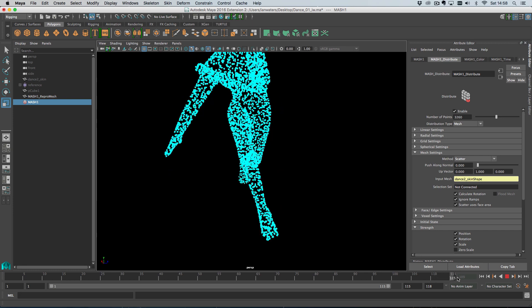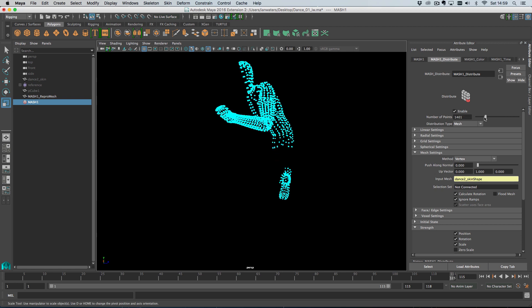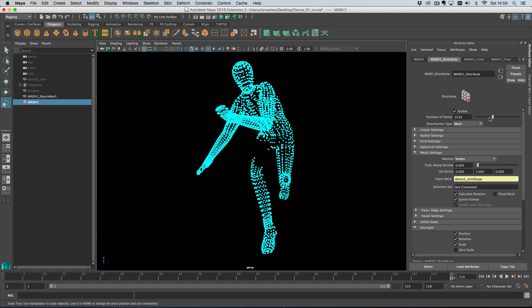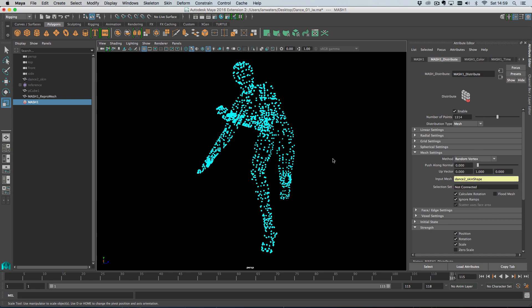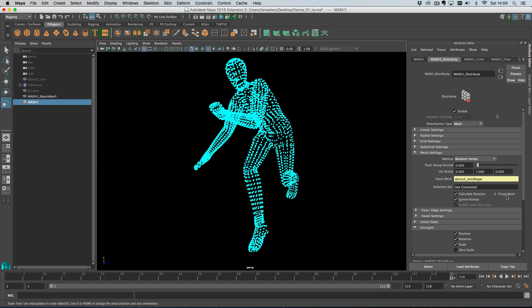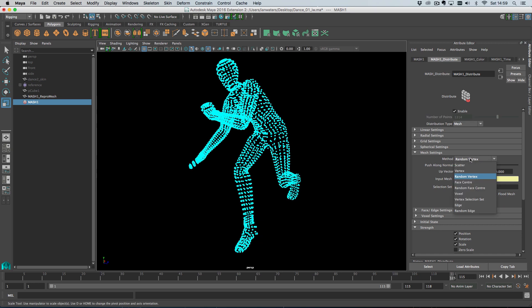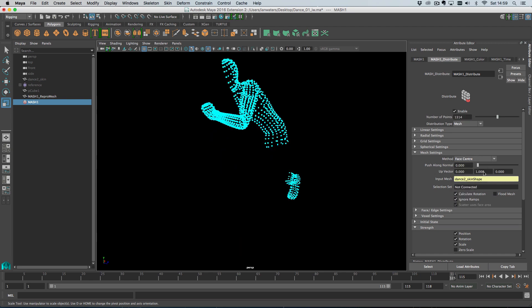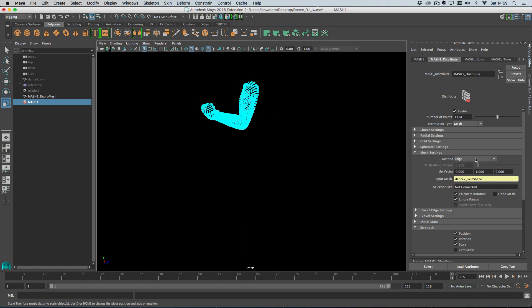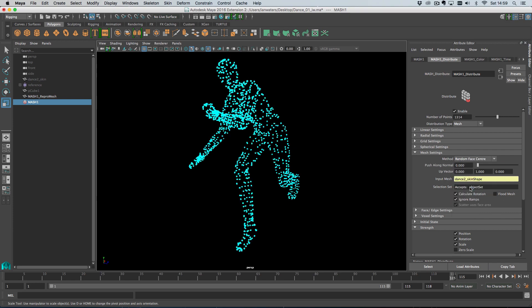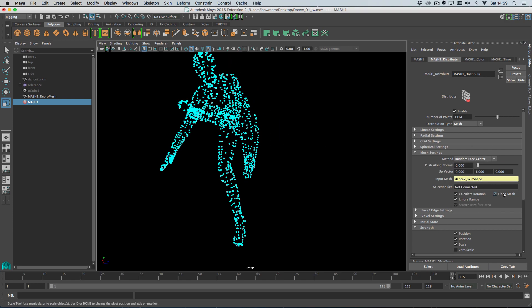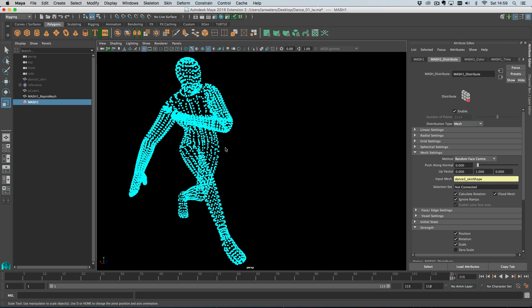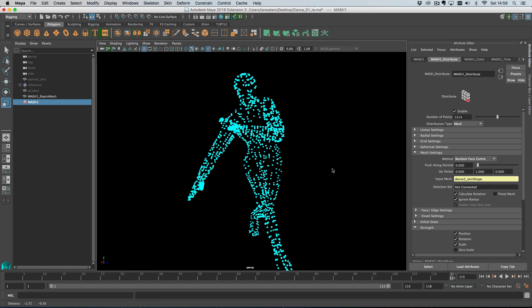But first, let's go through the other options that we've got. So we've got a vertex distribution here, which will scatter on the vertices in order, starting at one and then going up from there. We can also go random vertex. And then for vertex face and edge mode, we've also got this flood mesh option, which will just put a point in every one of those components. So that works for face center as well, random face center. And then we've got edge and random edge. Let's go back to face center, random face center. And if I do flood mesh now, you'll see that we've got a point in every face.